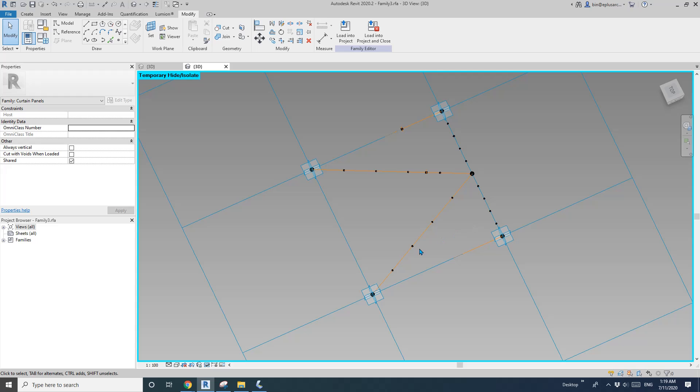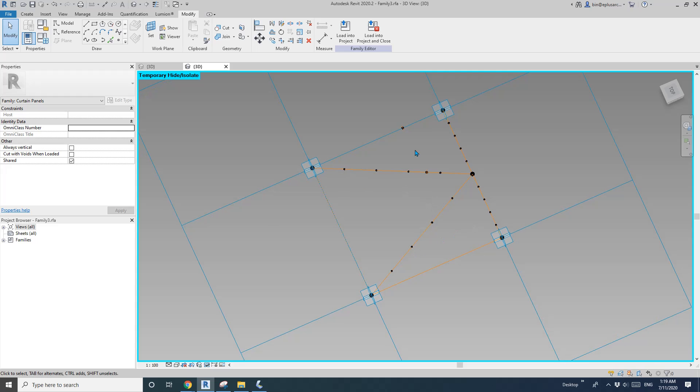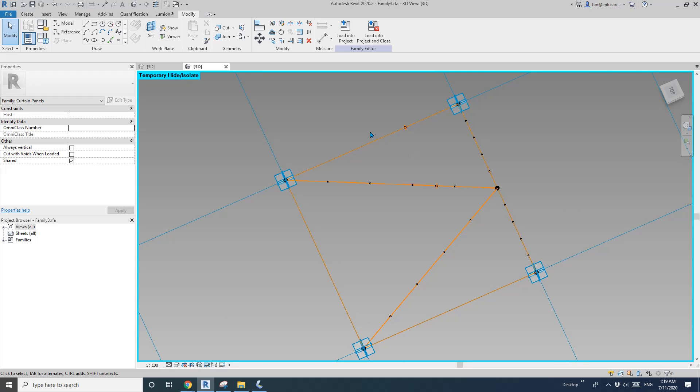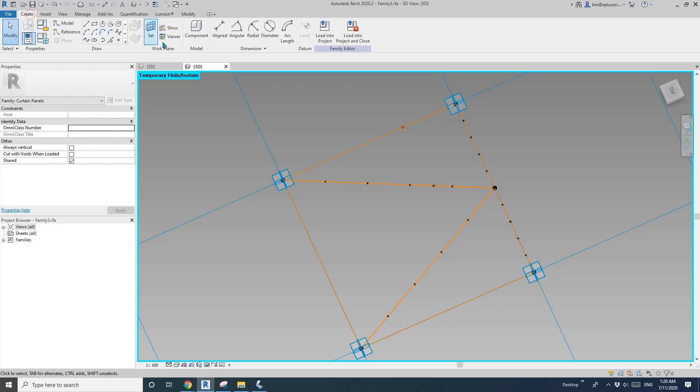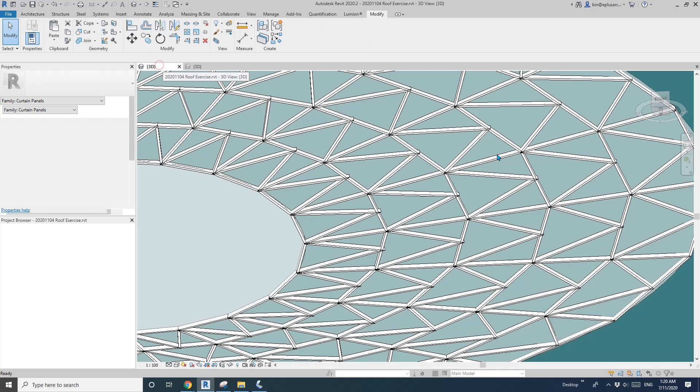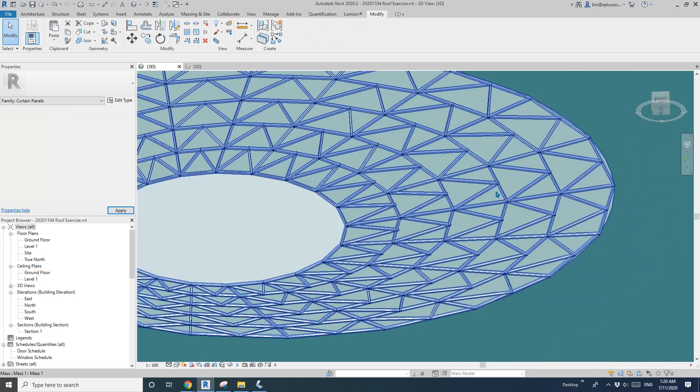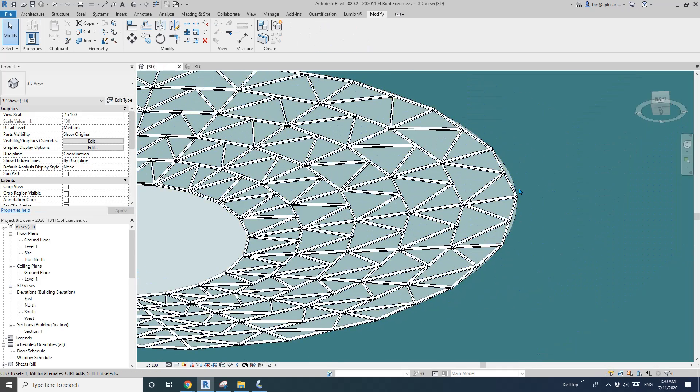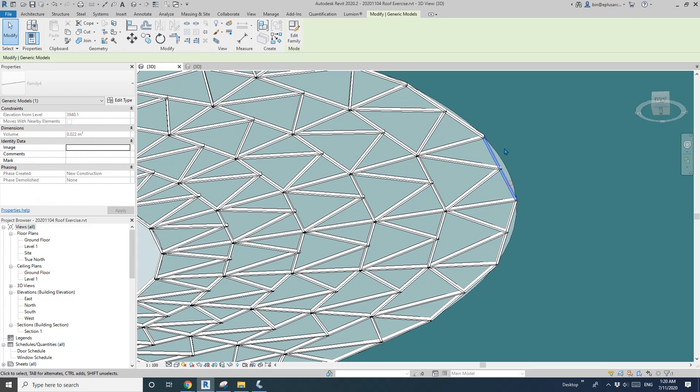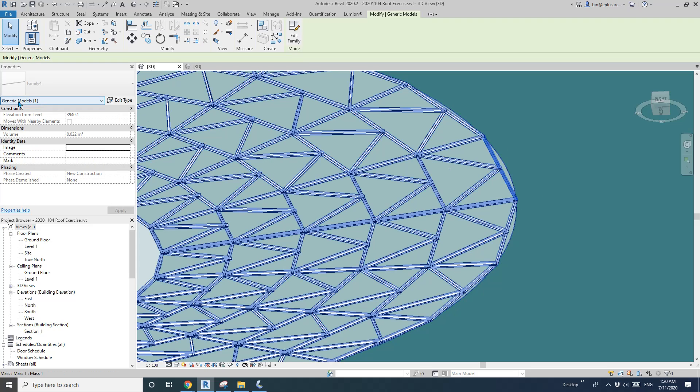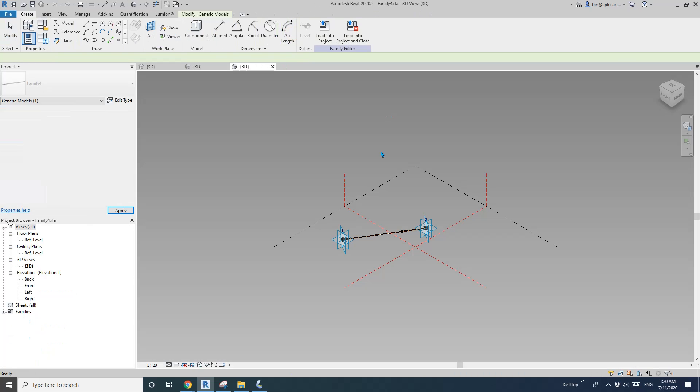So now we can place the battens on here. So go back to, oh sorry, here. Go back to this roof structure. Because previously we did, if you tap select this one, this edge. So this is a generic model adaptive. So edit family.